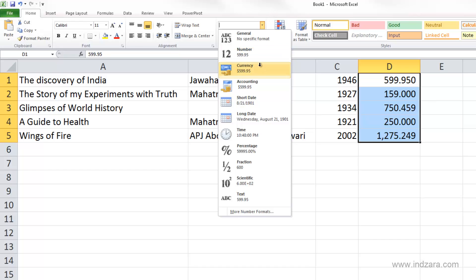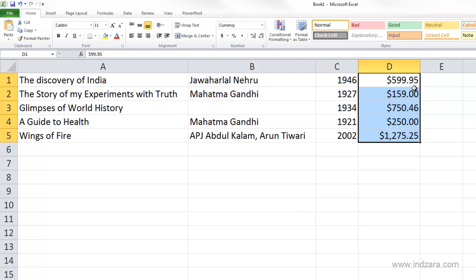If I choose currency, you can immediately see that there is a dollar symbol that appears before my numbers. Because dollar is the default currency in this installation of Excel on this computer, it automatically assigns dollar. But if you're using a different installation or in a different country, you will probably see the default currency of your computer.